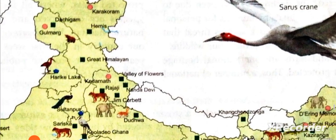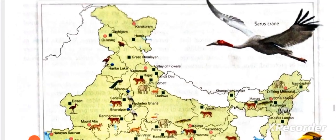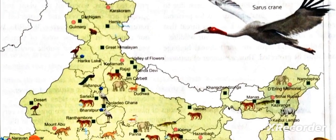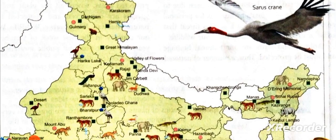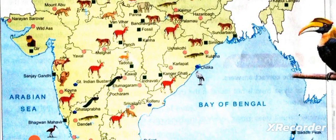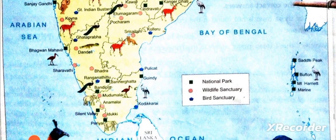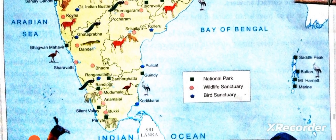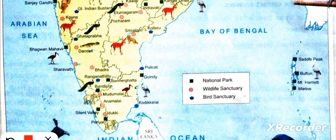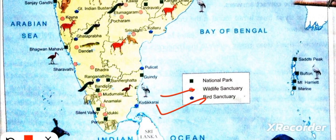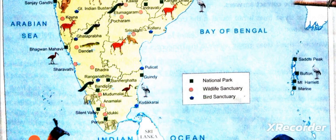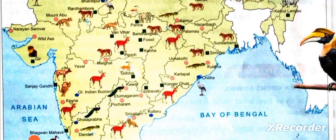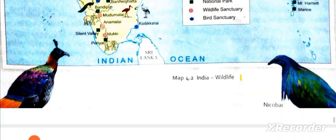We also have animals like the clouded leopard. In map work, you will be asked about national parks and wildlife sanctuaries. There are many, but you will study approximately 20 of them.